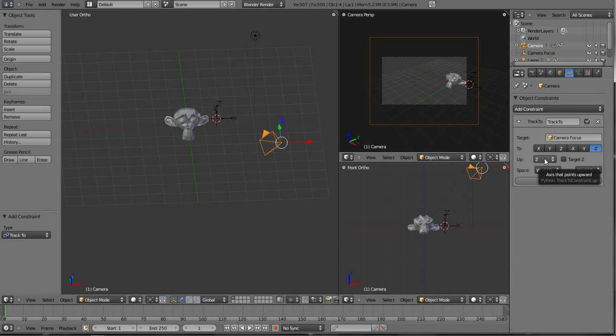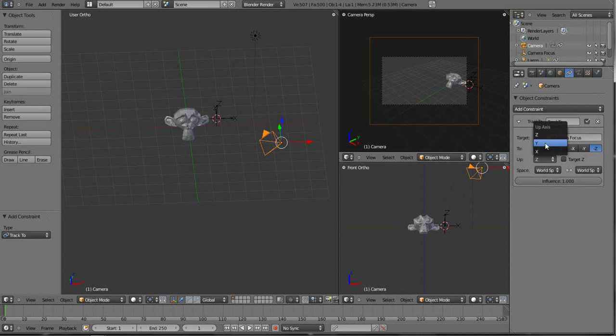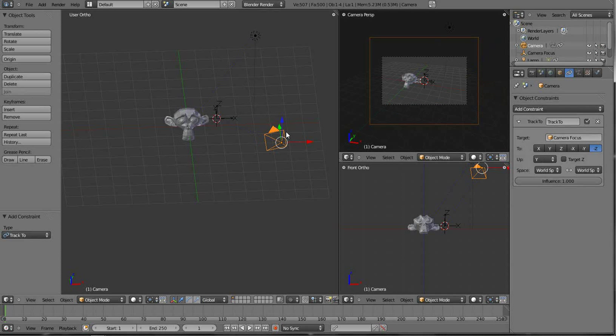But the next thing you have to do is right here by the Up button, instead of Z we need to track it on the Y. And now what happens is two things.